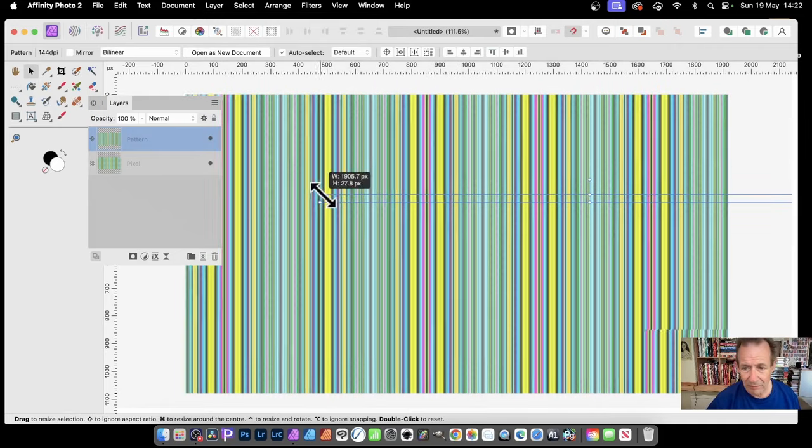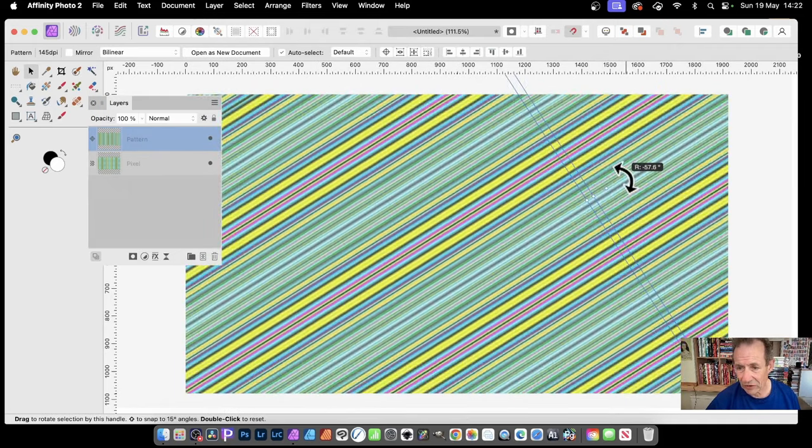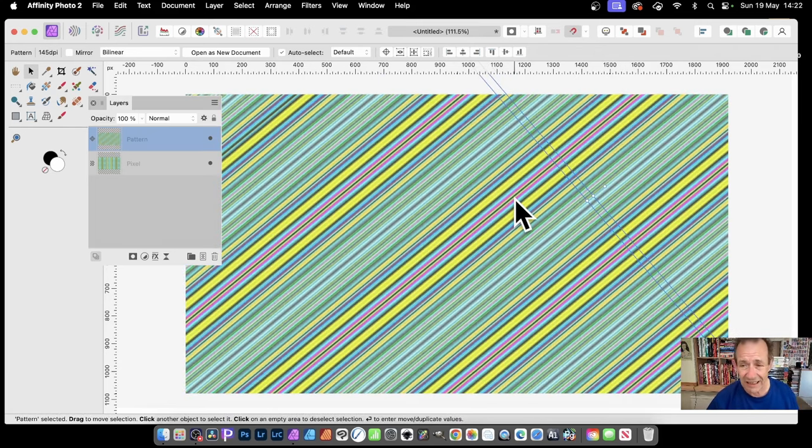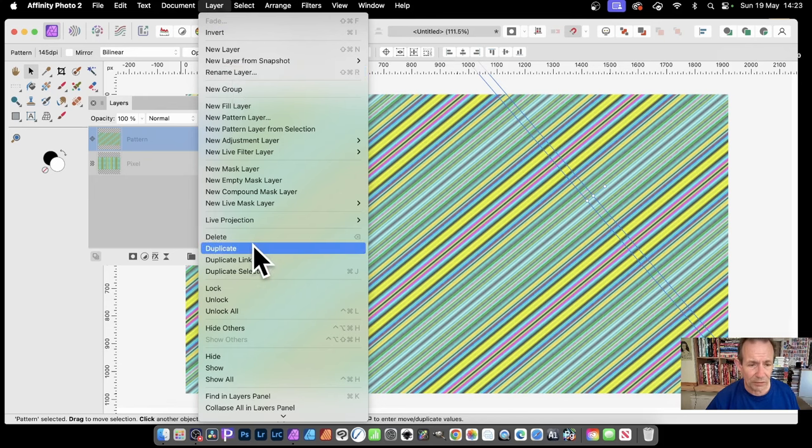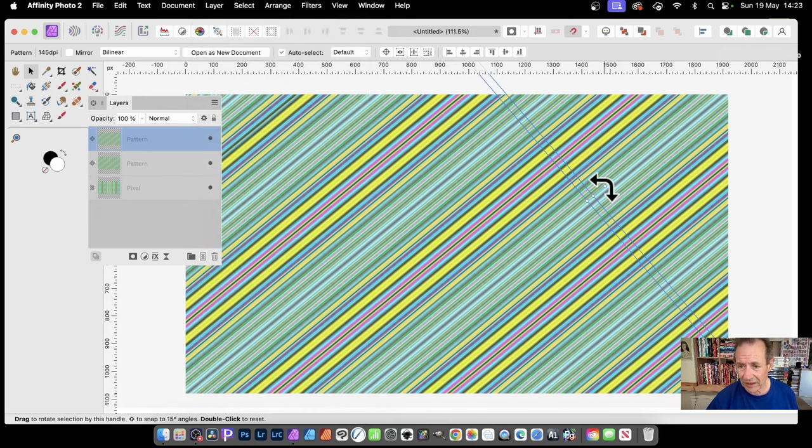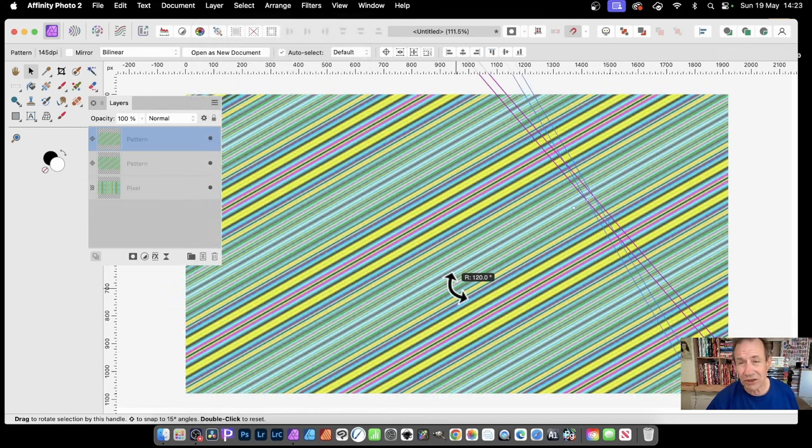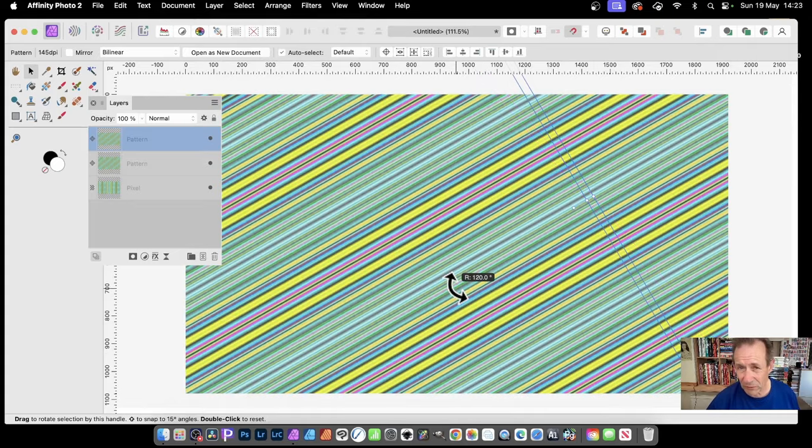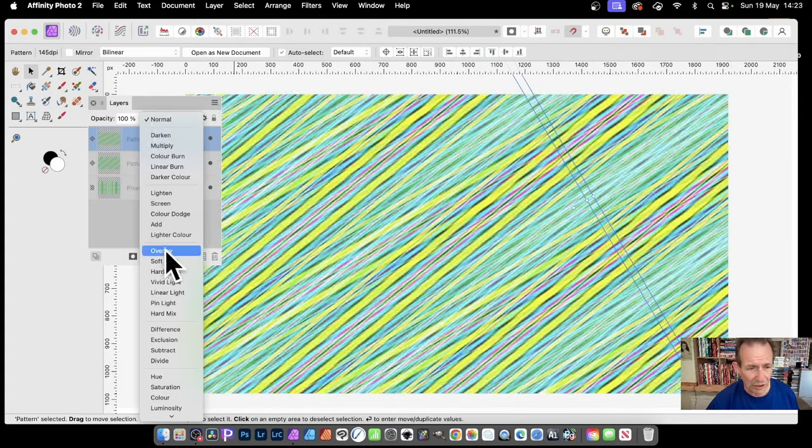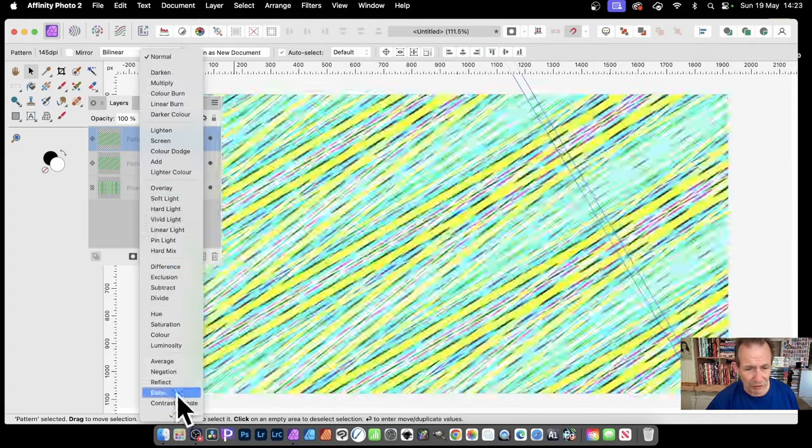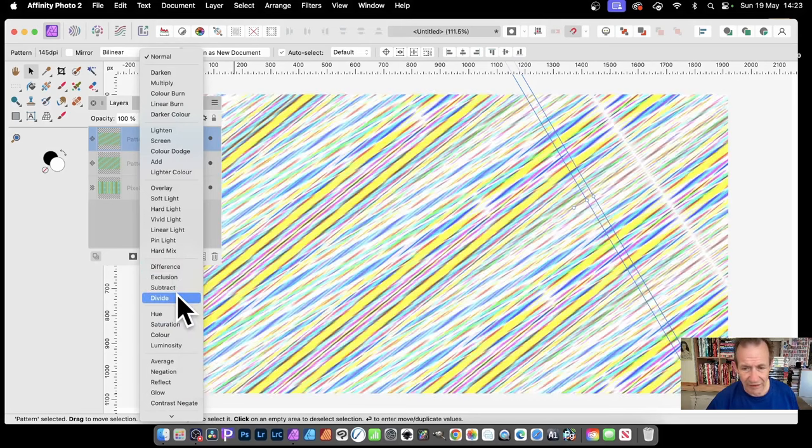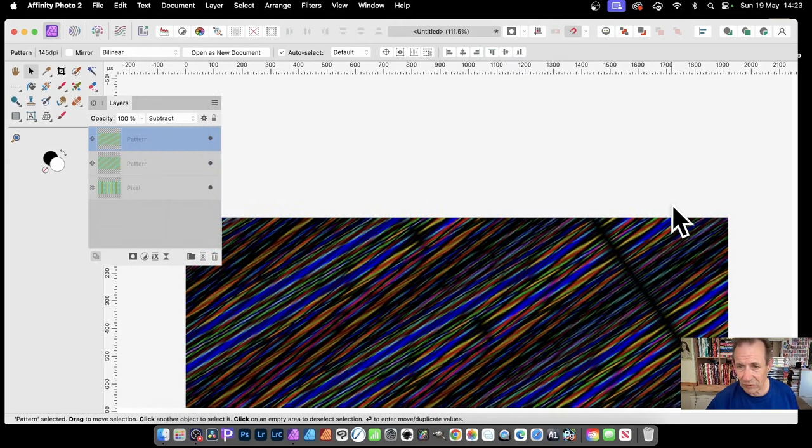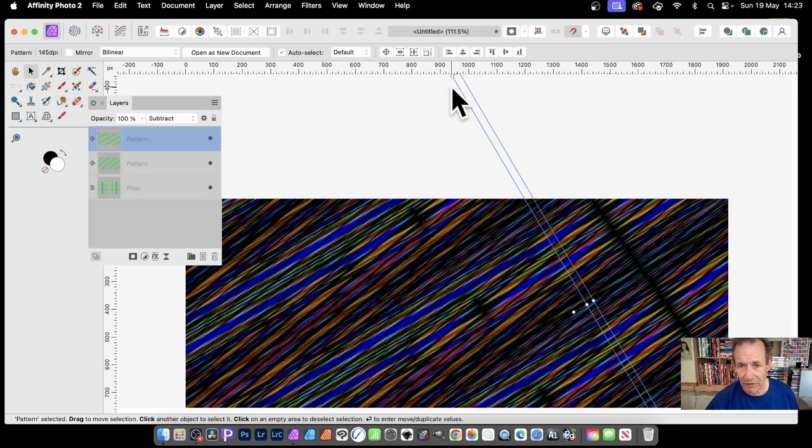You can see you can create lovely diagonal designs with that. Again, you can go to Layer and Duplicate, and then maybe rotate it. Maybe rotate it and hold down the shift so you can make it 45 degrees. Then go to Normal and you can see as you run through you've got different designs. If you do it properly with 45 degrees in both cases, then it will end up being a much better grid than that.